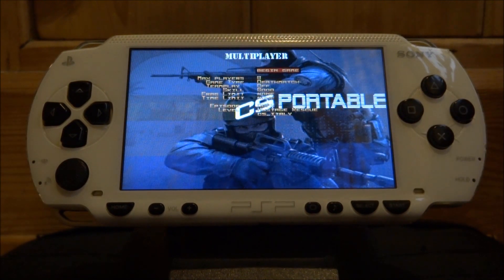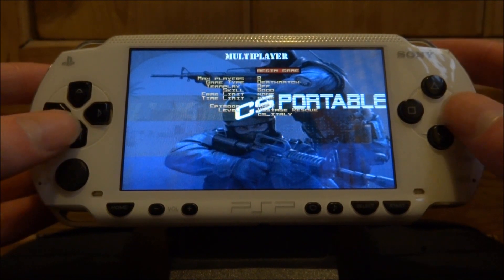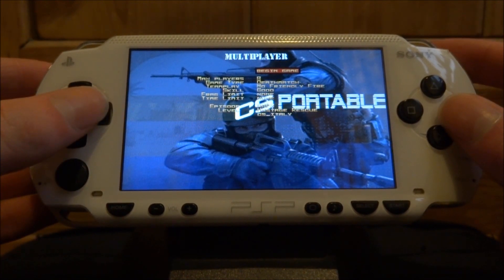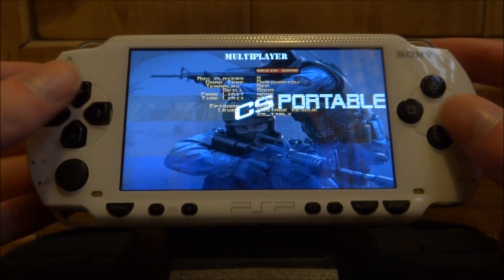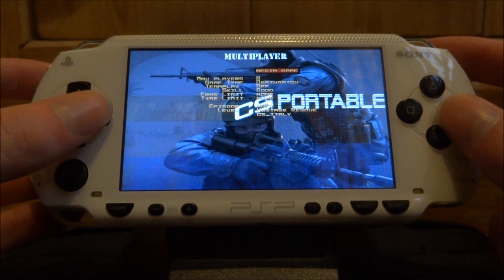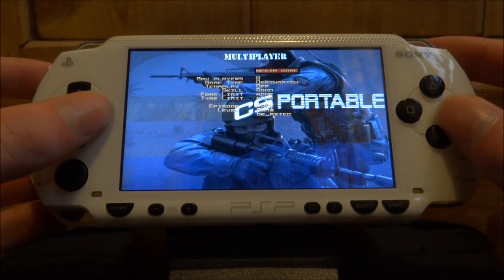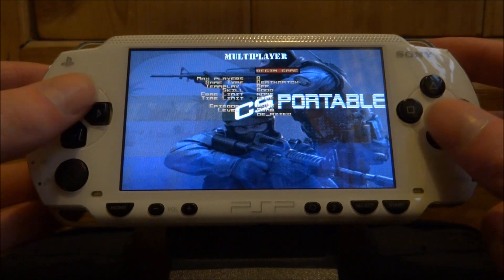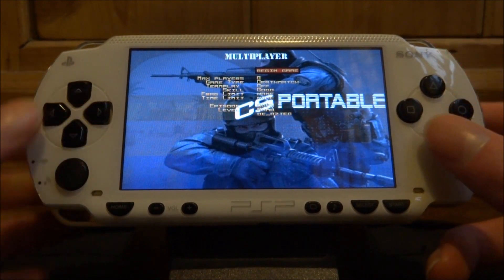Just press X on that. You can customise the options here — 8 players, deathmatch, teamplay off, skill good. You can put whatever you want. You can change the map as well down here; I believe there's quite a lot of maps. I think Aztec's pretty good. Scroll up here and press X to begin the game.